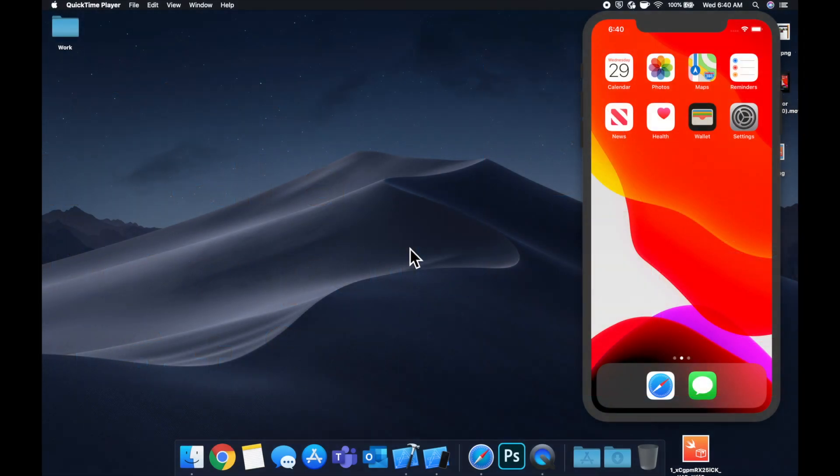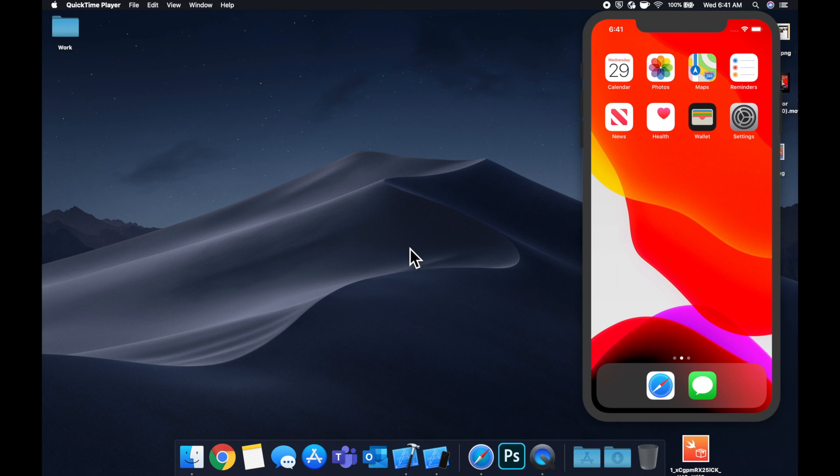Welcome back to another video. Today I wanted to do something a little quick and easy. We're going to be looking at what CocoaPods are and how to install them into your iOS project.